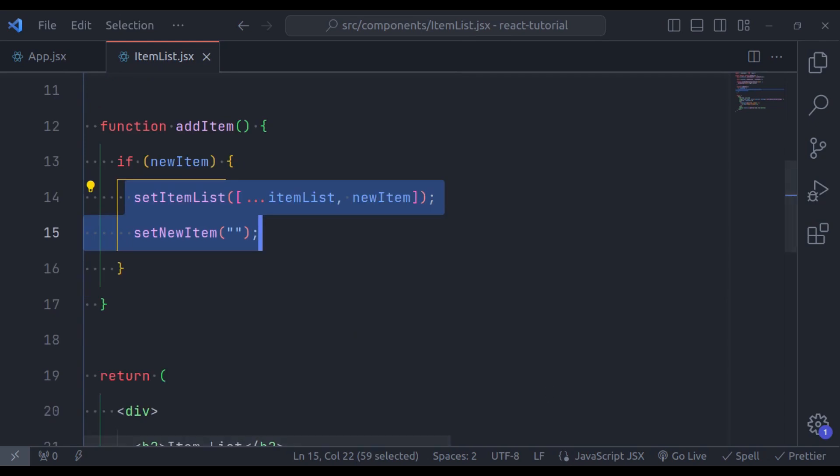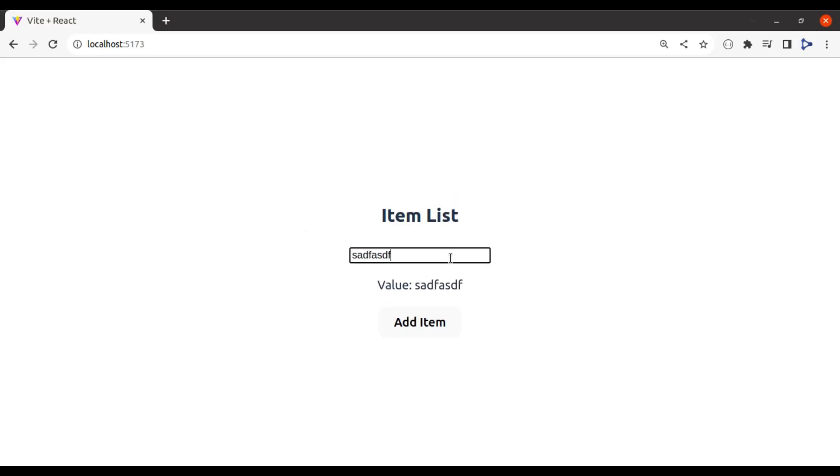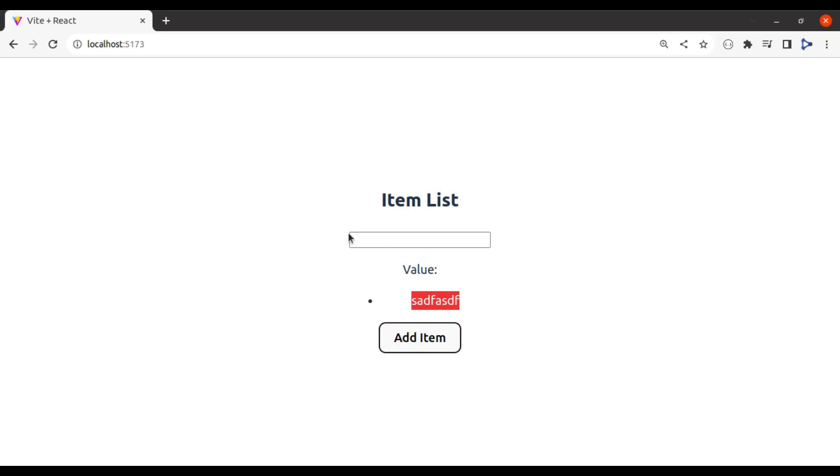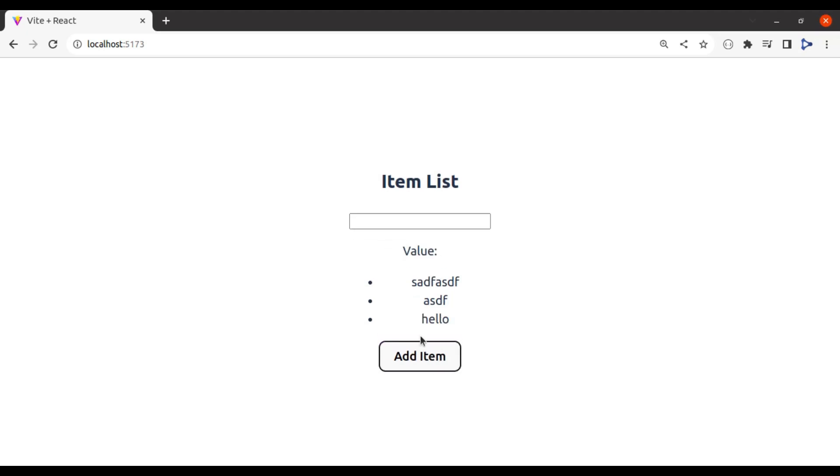Now, let's see this in the browser, refresh, add anything into this input field. Click this add item button and it is added into item list and the input field is also cleared. If I click this add item, nothing happened because input field is empty. Add more. It is added. Let's add some more items. Hello. Add item. It is updating the item list. Great. It is working.